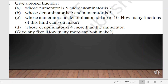Here, whose numerator is 5 and denominator is 7. You know all fractions are in the form of n by d, where the upper part is the numerator and the lower part is the denominator. Here they have given 5 as the numerator and 7 as the denominator. So 5 by 7 is a proper fraction whose numerator is 5 and denominator is 7.